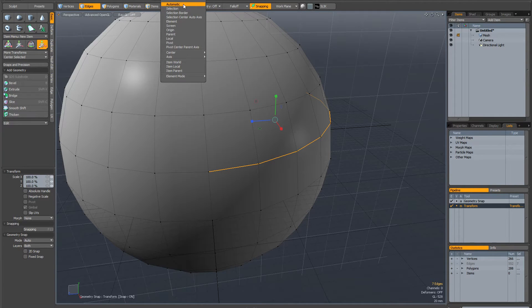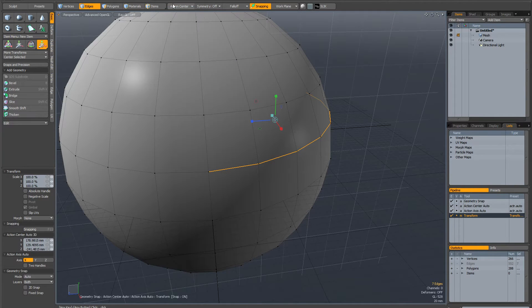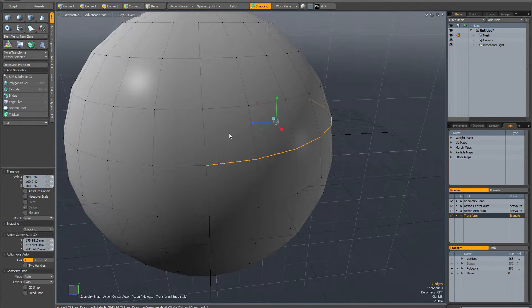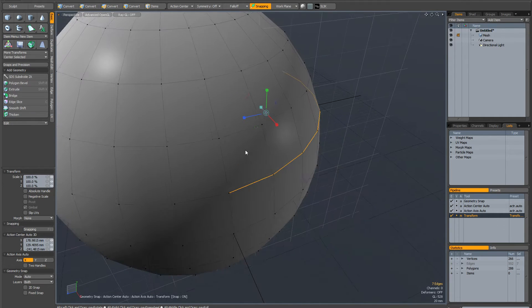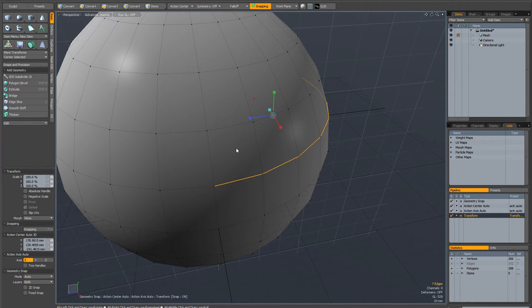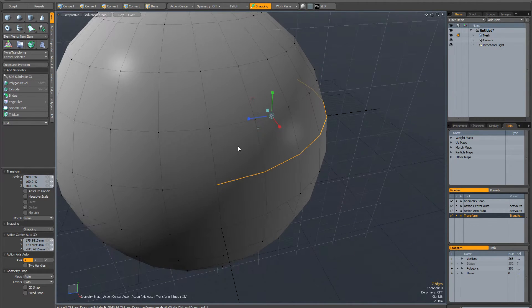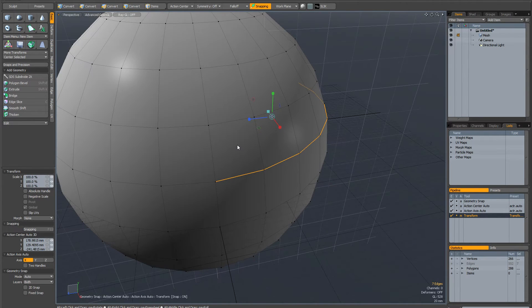And I'm going to set my action center to automatic. Now this means that I can control the placement and the axis of the action center very precisely.